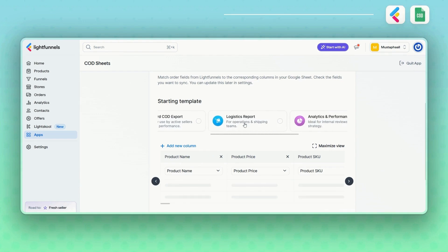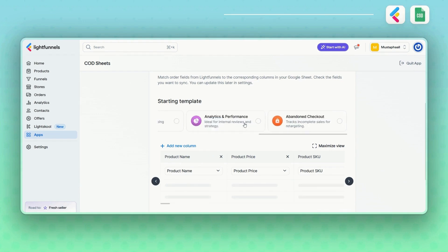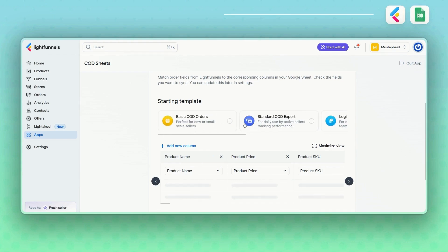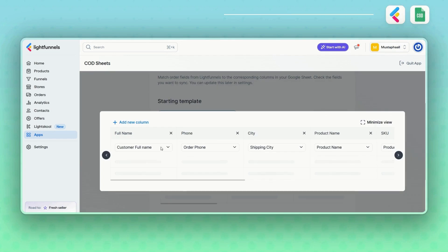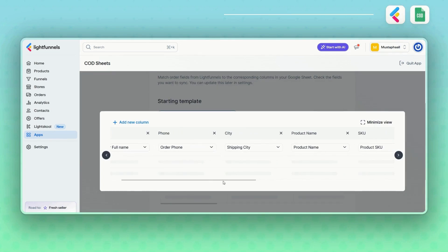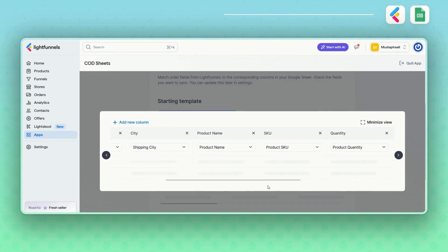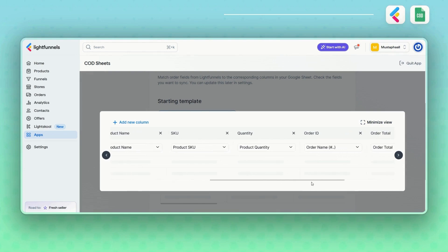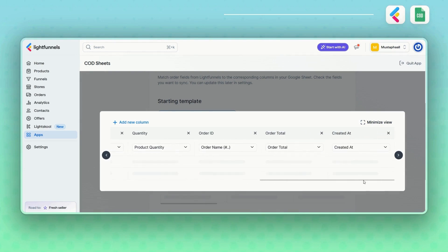Click Next and now it's time to pick a template. These templates are based on the real setups used by our top COD sellers, designed for maximum efficiency and clarity. You'll also be able to customize column names to match the data you're collecting from your store or funnel.